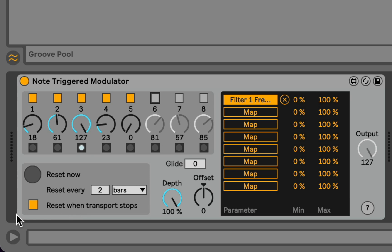And it's also set to reset when the transport stops. So as soon as the transport stops, it automatically jumps back. This is also toggleable. I tend to leave it on all the time because I generally always want the pattern to start over after I've stopped the transport.